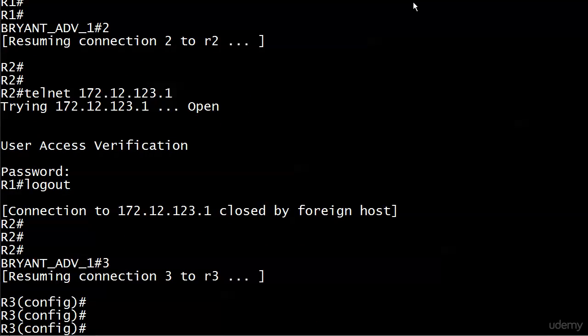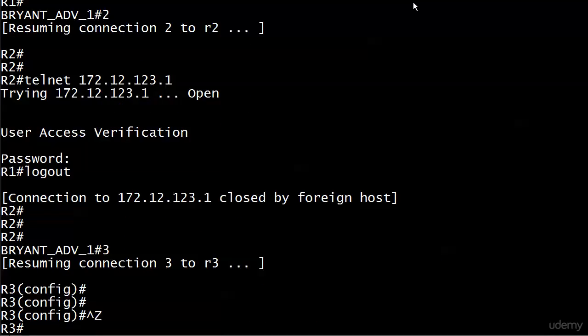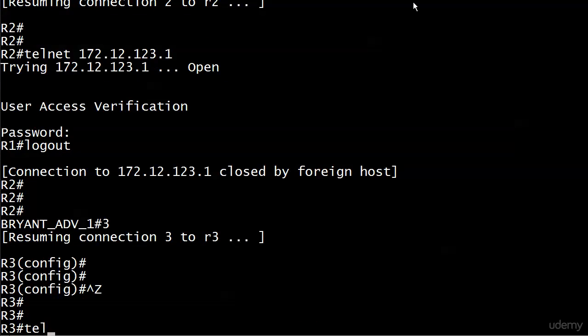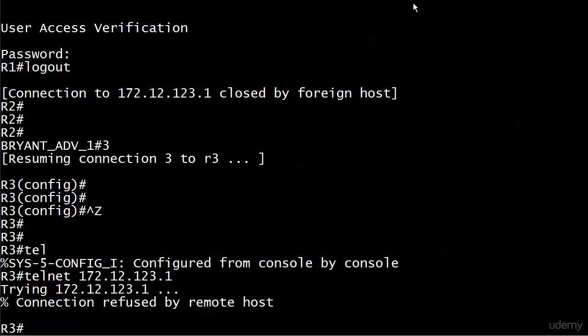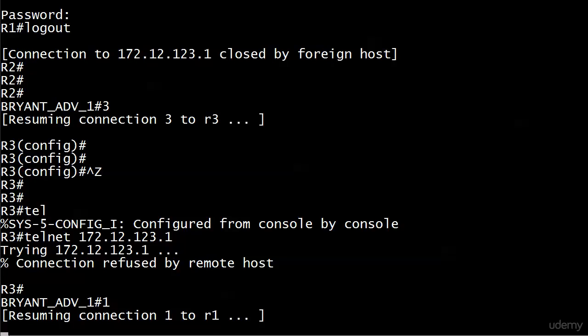Go over to Router 3 and we get connection refused by remote host, which is exactly what we saw when it was denied by the explicit deny in the previous attempt.